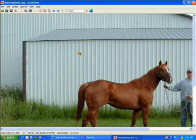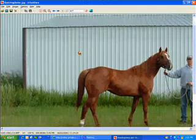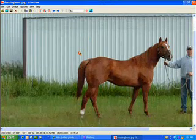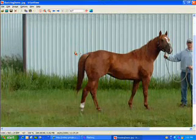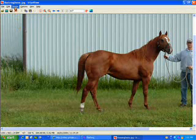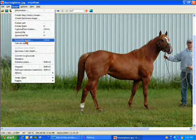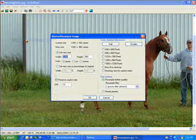Now this file has got a lot of extra stuff in it that we don't need to send our potential customers. So we're going to resize it and crop it. First we will resize, we'll go Image, Resize.